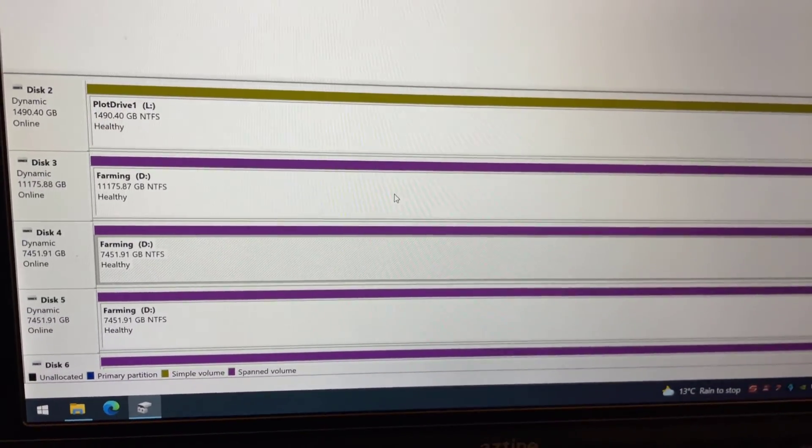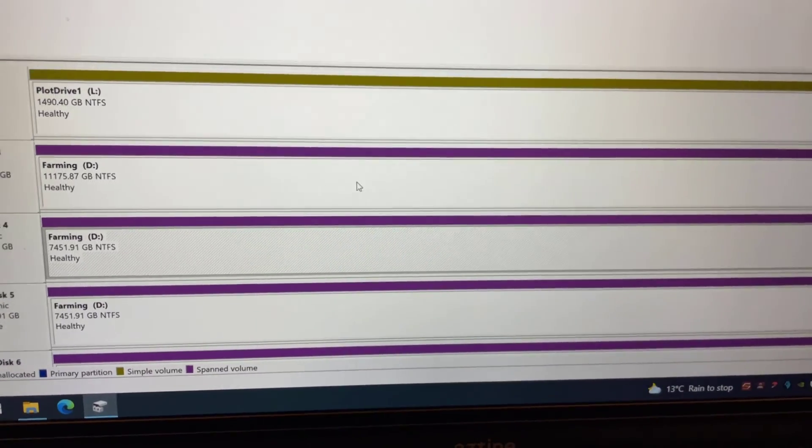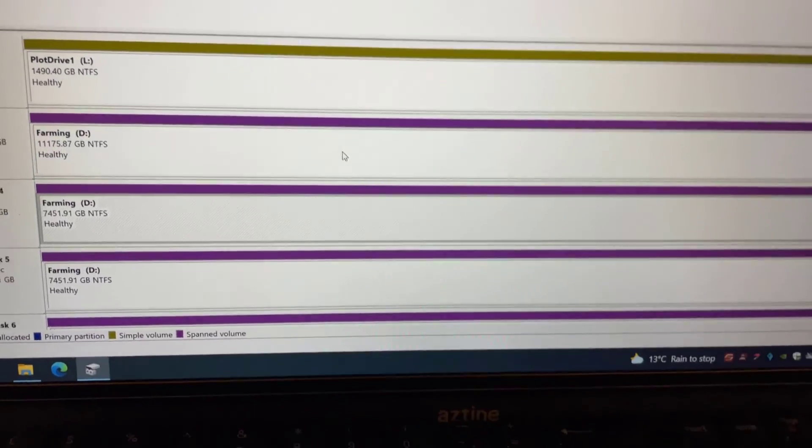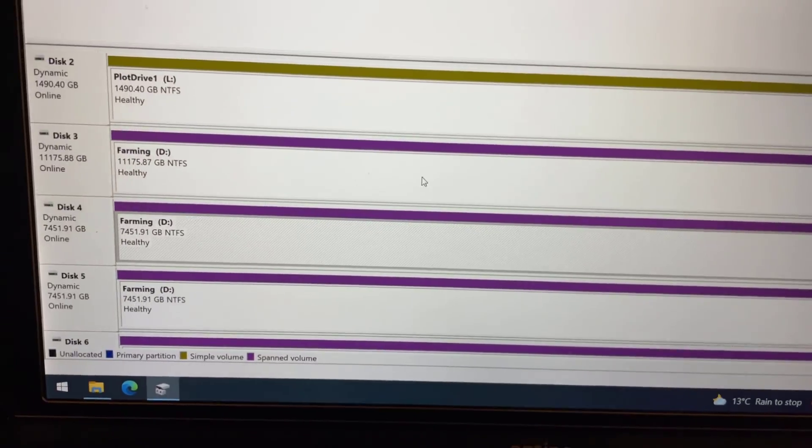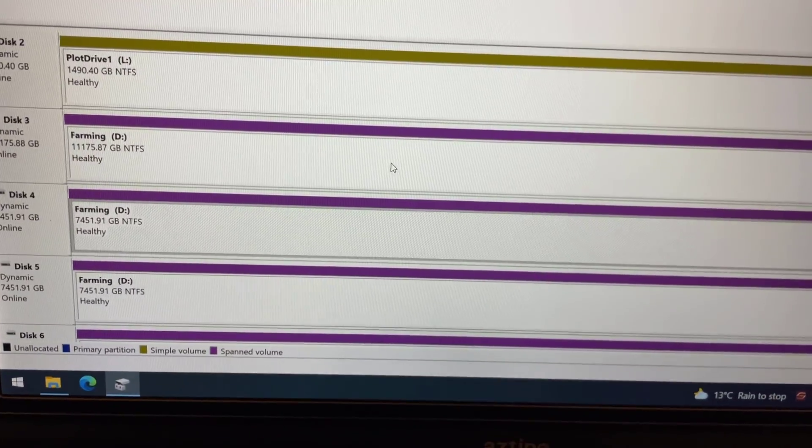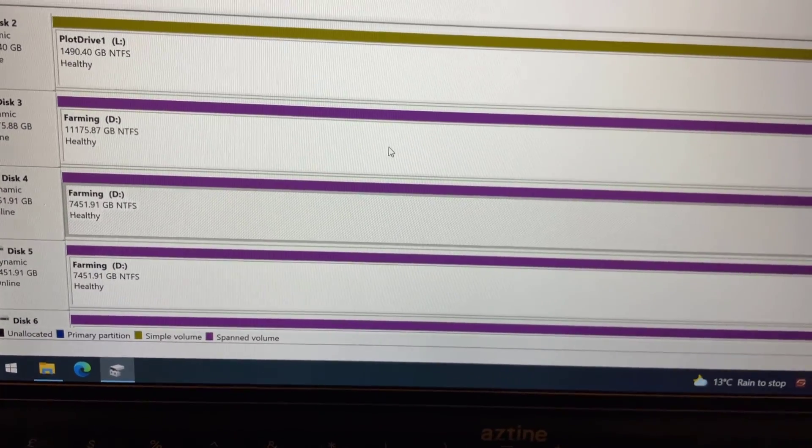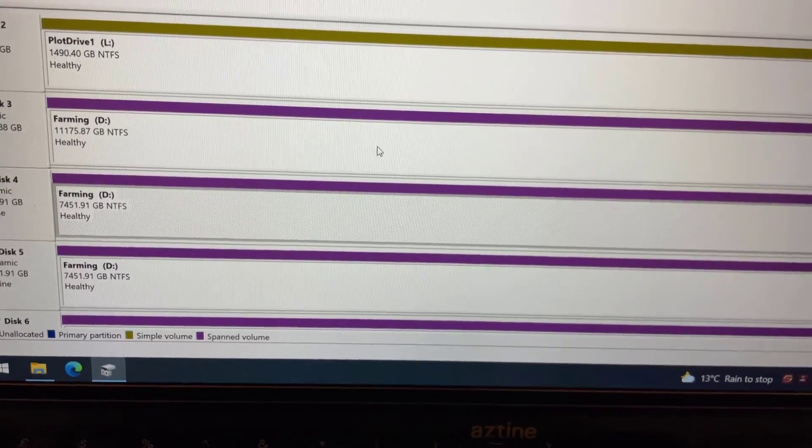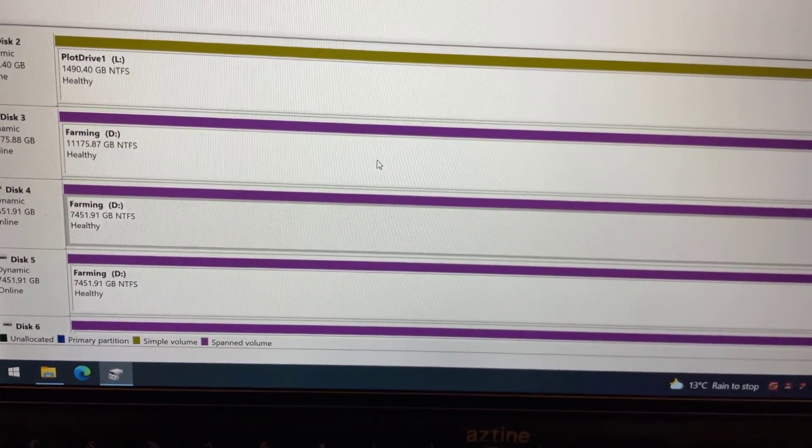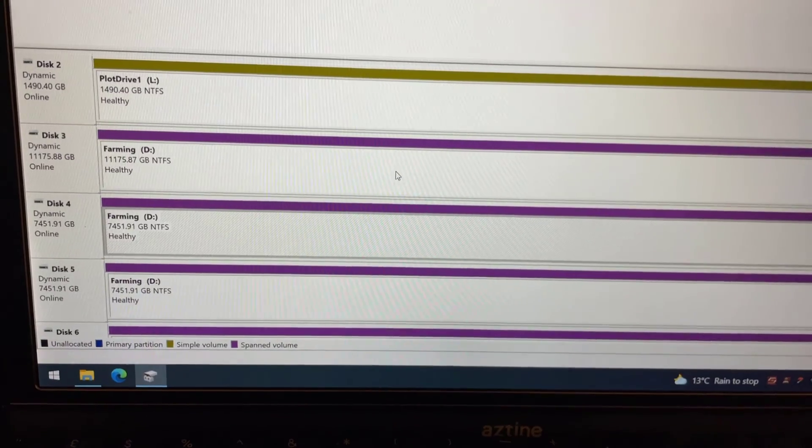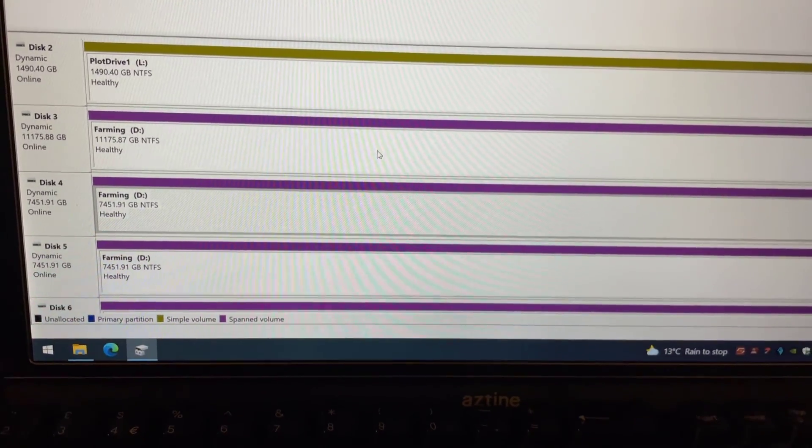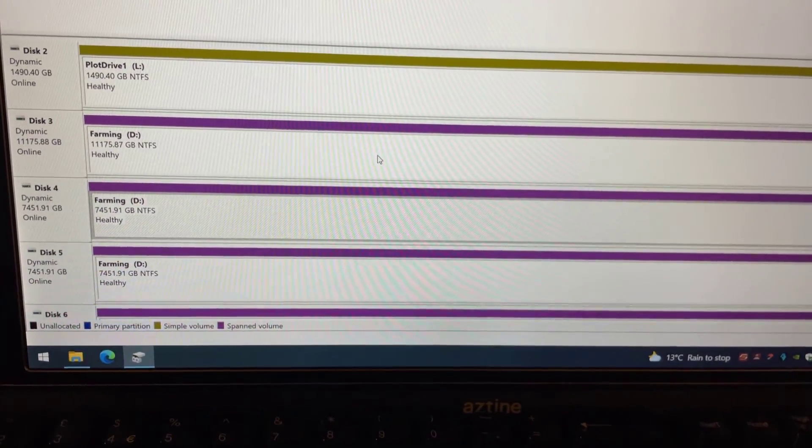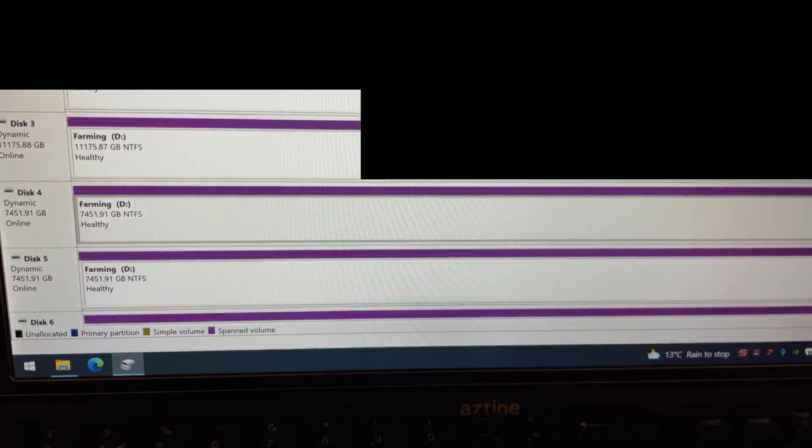So anyway I hope that helps. Somebody out there has had the same issue that I did which I didn't really know about until I came to adding a new hard drive over the 64 terabyte limit with the cluster size that I had originally. So anyway there you go hope that helps somebody out. Thanks for watching and I'll see you savages on the next one.